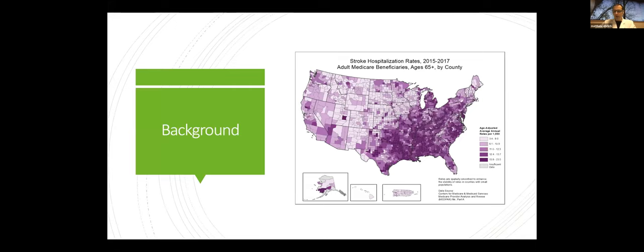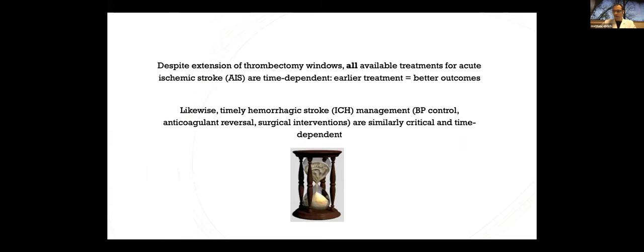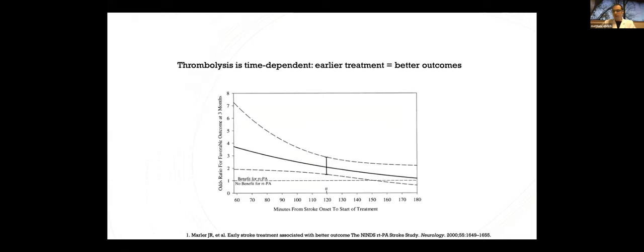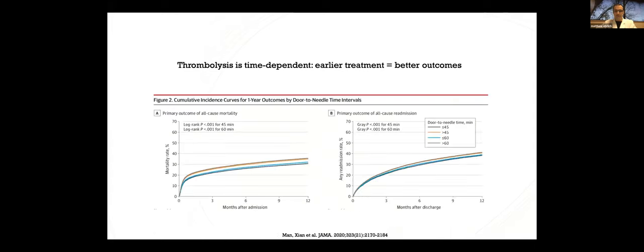A little background on why we're talking about this topic. Despite the extensions of treatment windows for acute stroke, efficacy of all of our currently available treatments for acute stroke are time-dependent, with earlier treatment resulting in greater likelihood of favorable outcomes. And this extends to hemorrhagic stroke as well, where interventions are similarly time-dependent and critical.